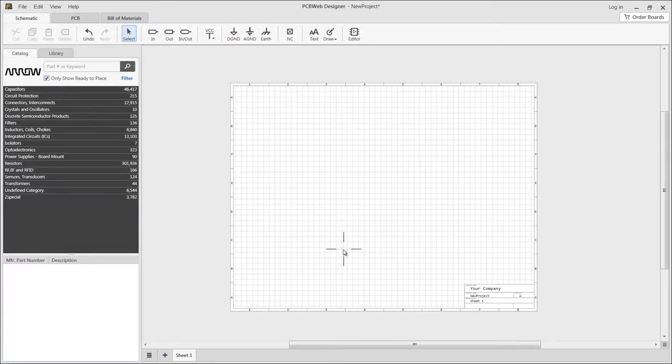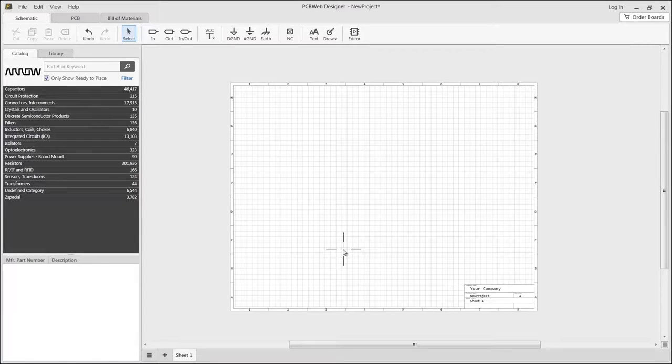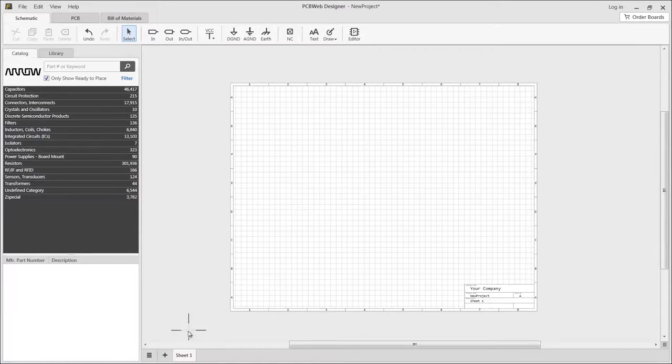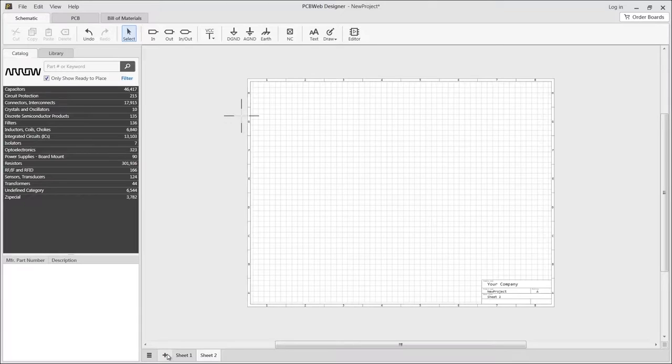PCB Web Designer supports multi-sheet schematics which are especially useful for large designs. To add a new sheet, simply click on the plus tab in the bottom of the application bar.